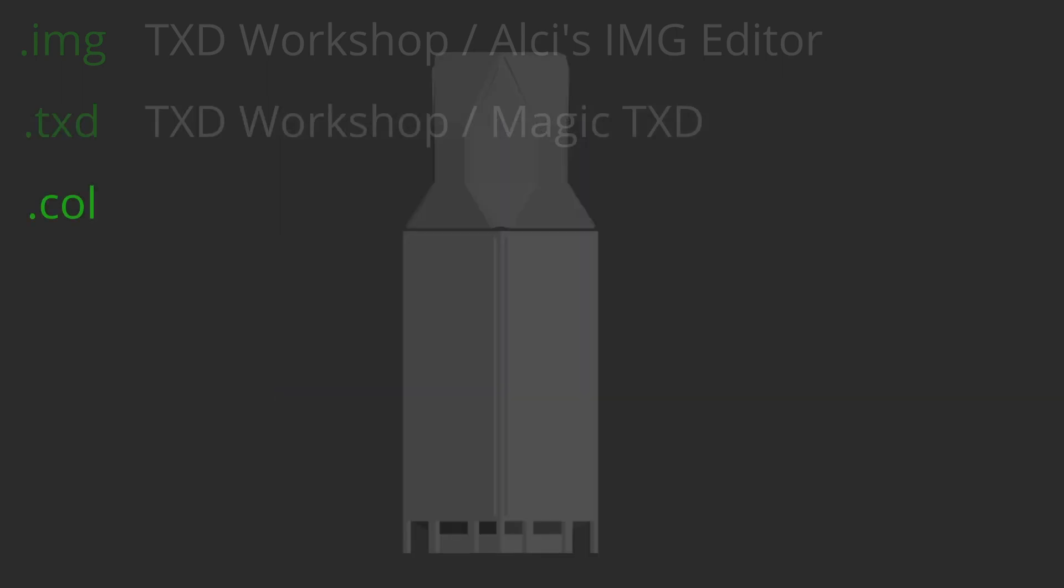.col - this is an archive which may contain one or even multiple collision models for multiple game models. You can open this file using Steve M's Collision Editor, as well as 3D software and other modding tools.